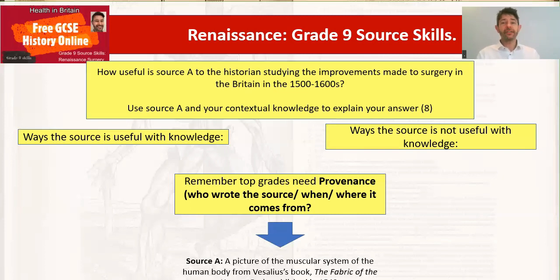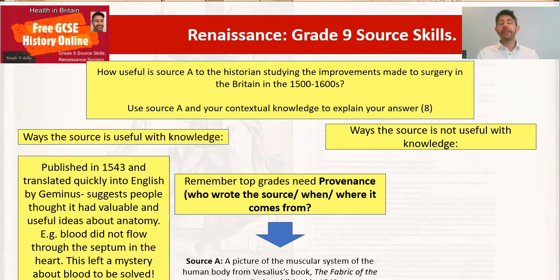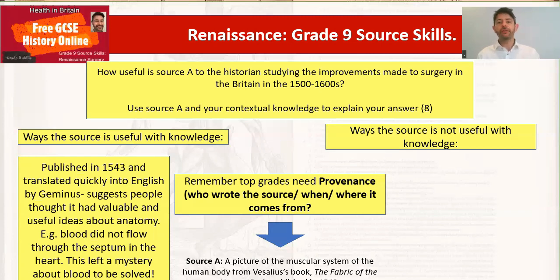So here are my provenance ideas. Published in 1543 and translated very quickly into English by Thomas Gemini, which suggests people thought this was really useful about anatomy and started to question Galen — people accepted these ideas. For example, one thing Vesalius suggested was that blood did not flow through the septum in the heart, leaving a mystery to be solved. You can link that to Harvey, who shortly afterwards solved that mystery — showing his impact at that time on improving surgery.